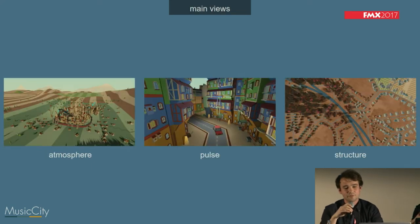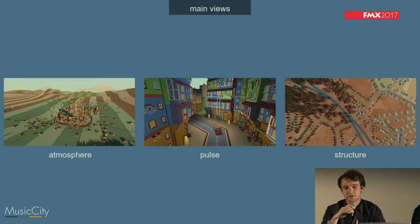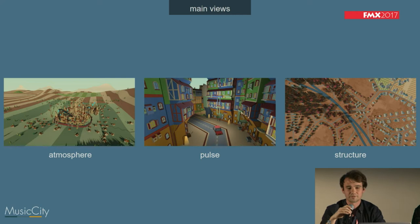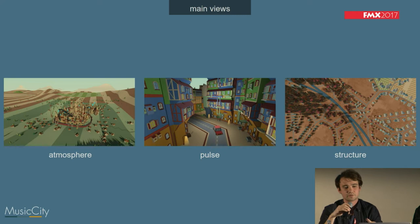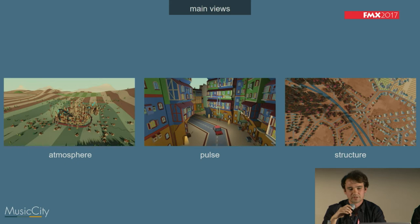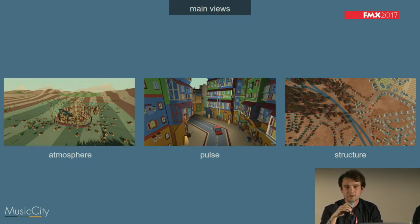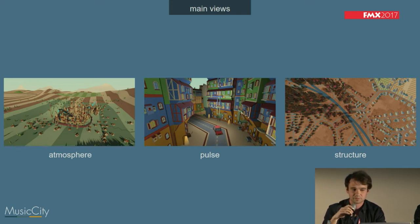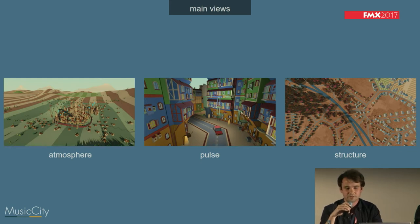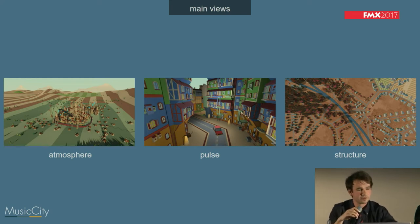One view is a little boring and doesn't represent good flow from the music. So we have three basic views: one to get the viewer into the atmosphere feeling of the music; one more in-the-street view that fits to the beat, for the pulse of the music; and then the big city structure view, which could also be referred to as structure in music.